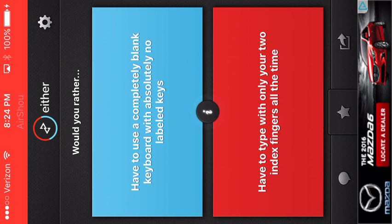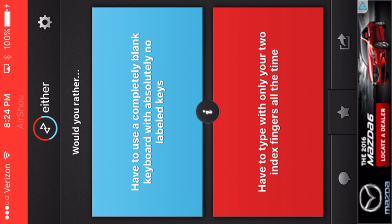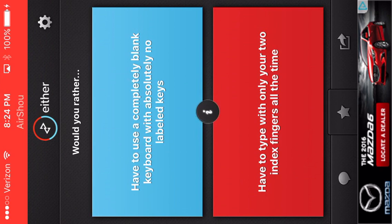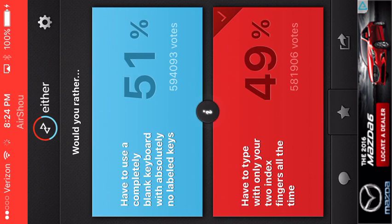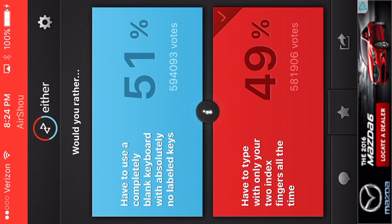Okay. I have to use completely blank keyboard with absolutely no label keys, which I don't have a keyboard. I have to type with your two index fingers at all time. Hmm. Oh. What?